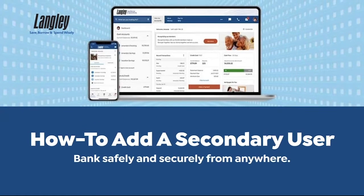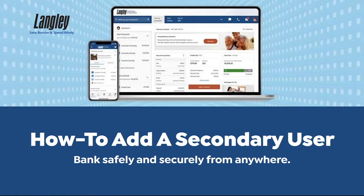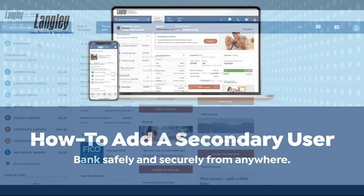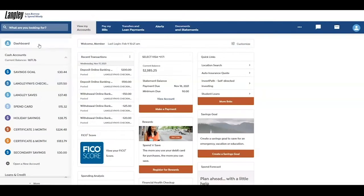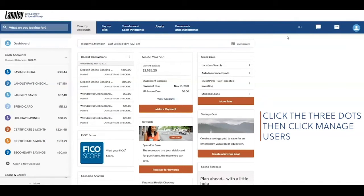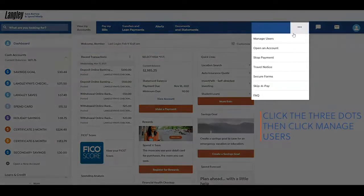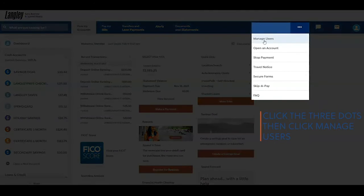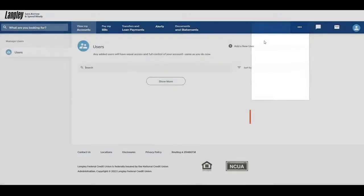Let's go over how you can add a secondary user in online banking. First, click the three dots located in the blue bar of your dashboard. Then click Manage Users.